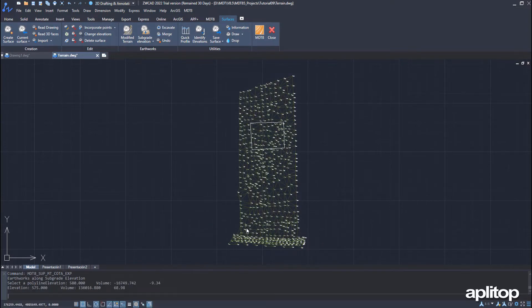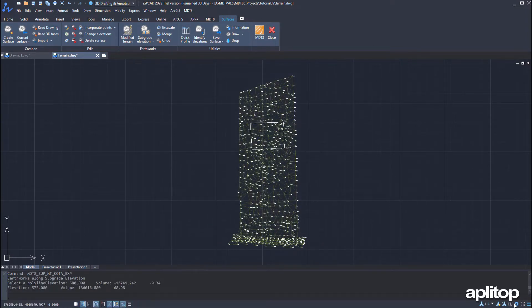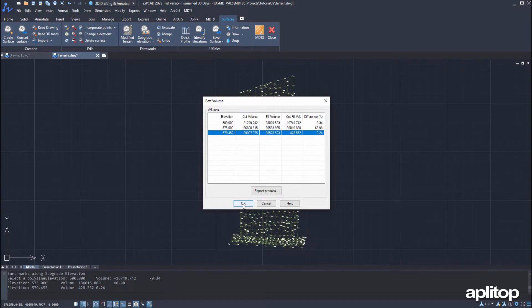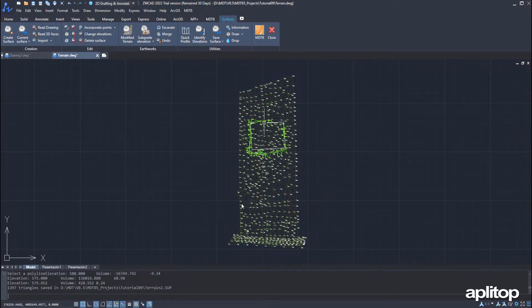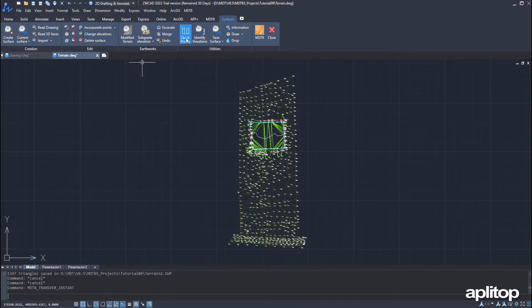The program performs several iterations and shows us the results. We select the last line, the difference of which is less than one percent. We validate and automatically create a new surface, which is drawn with its contours.